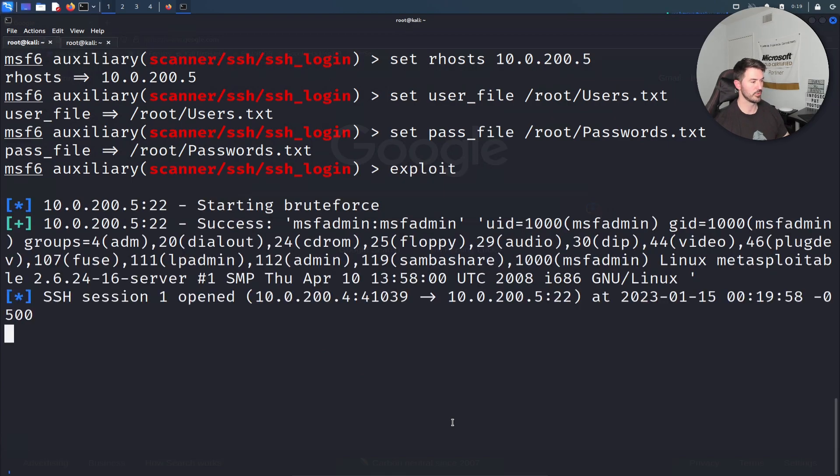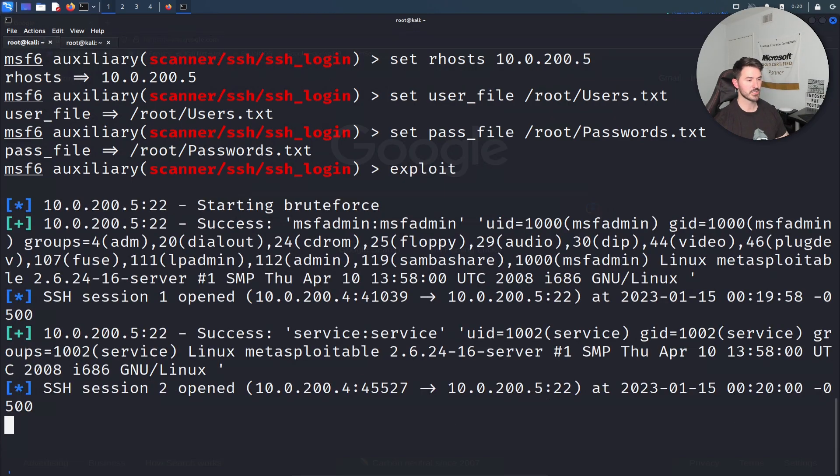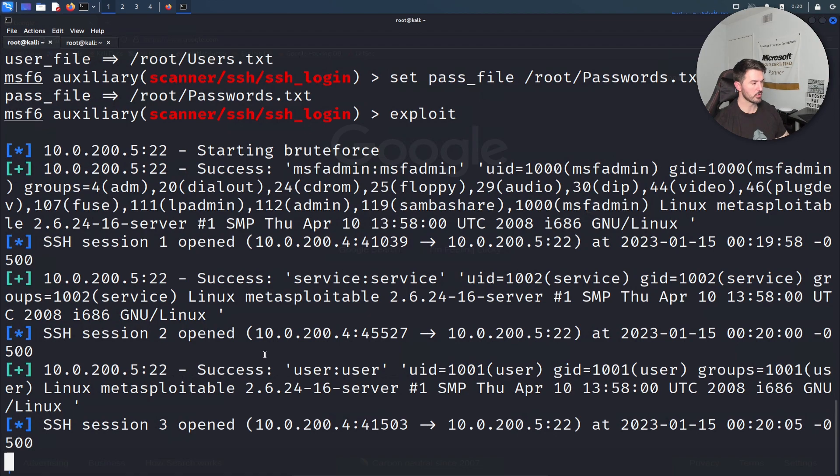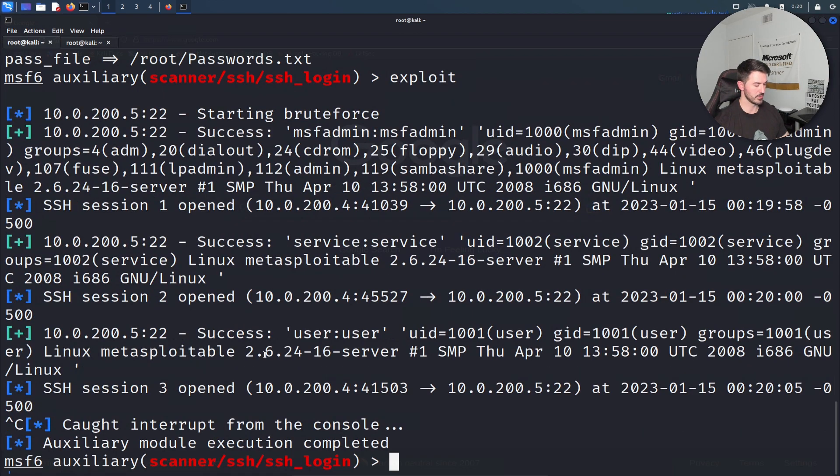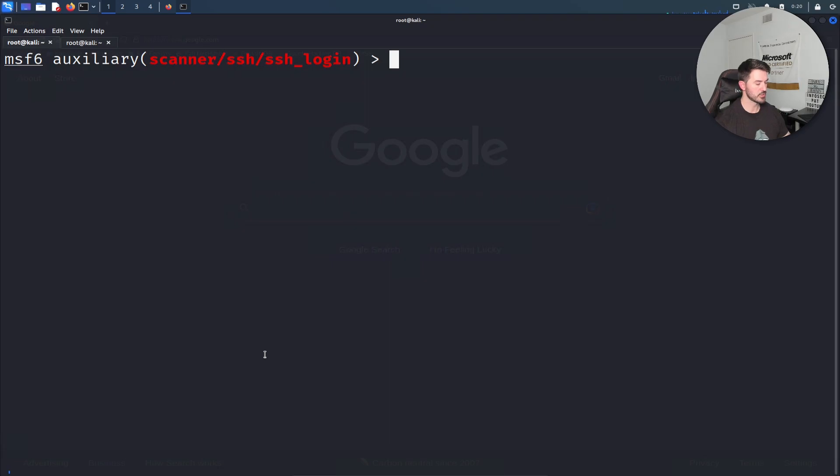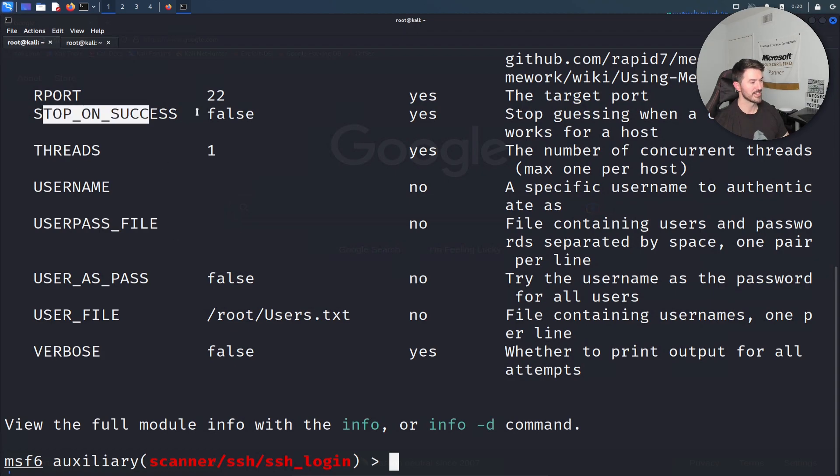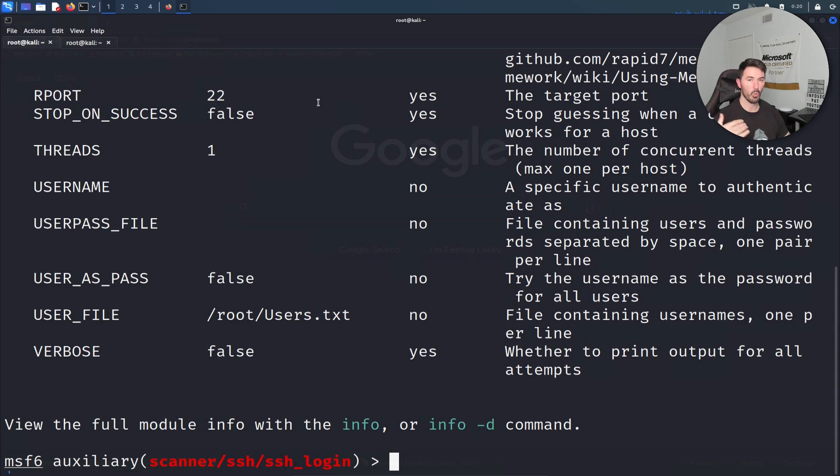Now let's go ahead and exploit and see if we get a session. As you can see here we have a session, let's give it a moment. Session three. This is what I forgot, so I want to cancel this. Let's show options again. There's an option called stop on success, which means once I successfully found a username and password that worked, stop.